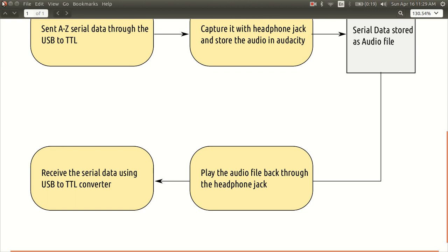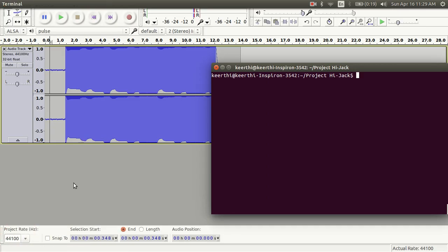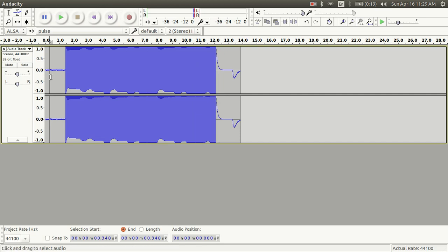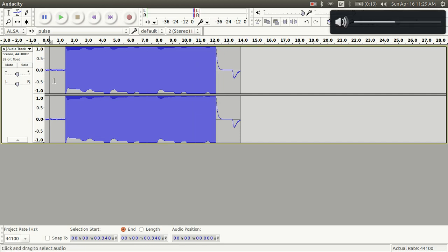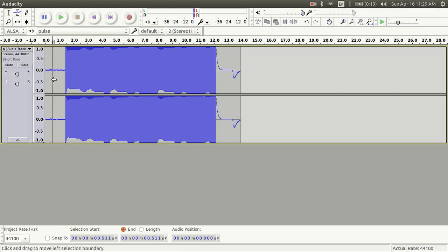So first I want you to hear the waveform A to Z. It's a little different from the last time and I have slowed it down a bit.